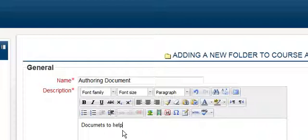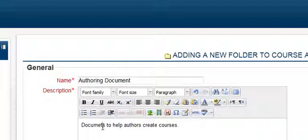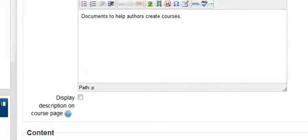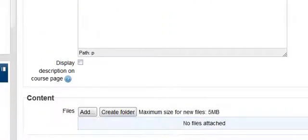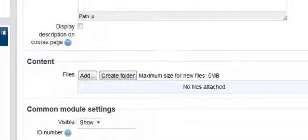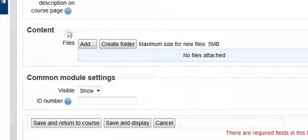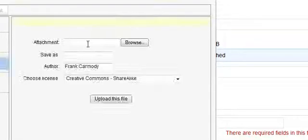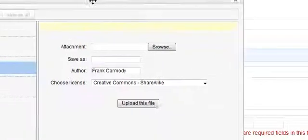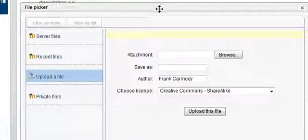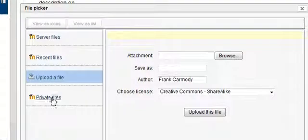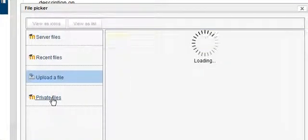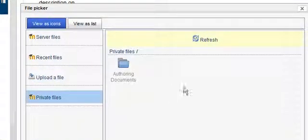I'll call it Authoring Documents - documents to help authors create courses. Scrolling down, I click Add. In my File Picker, I can go to Private Files.